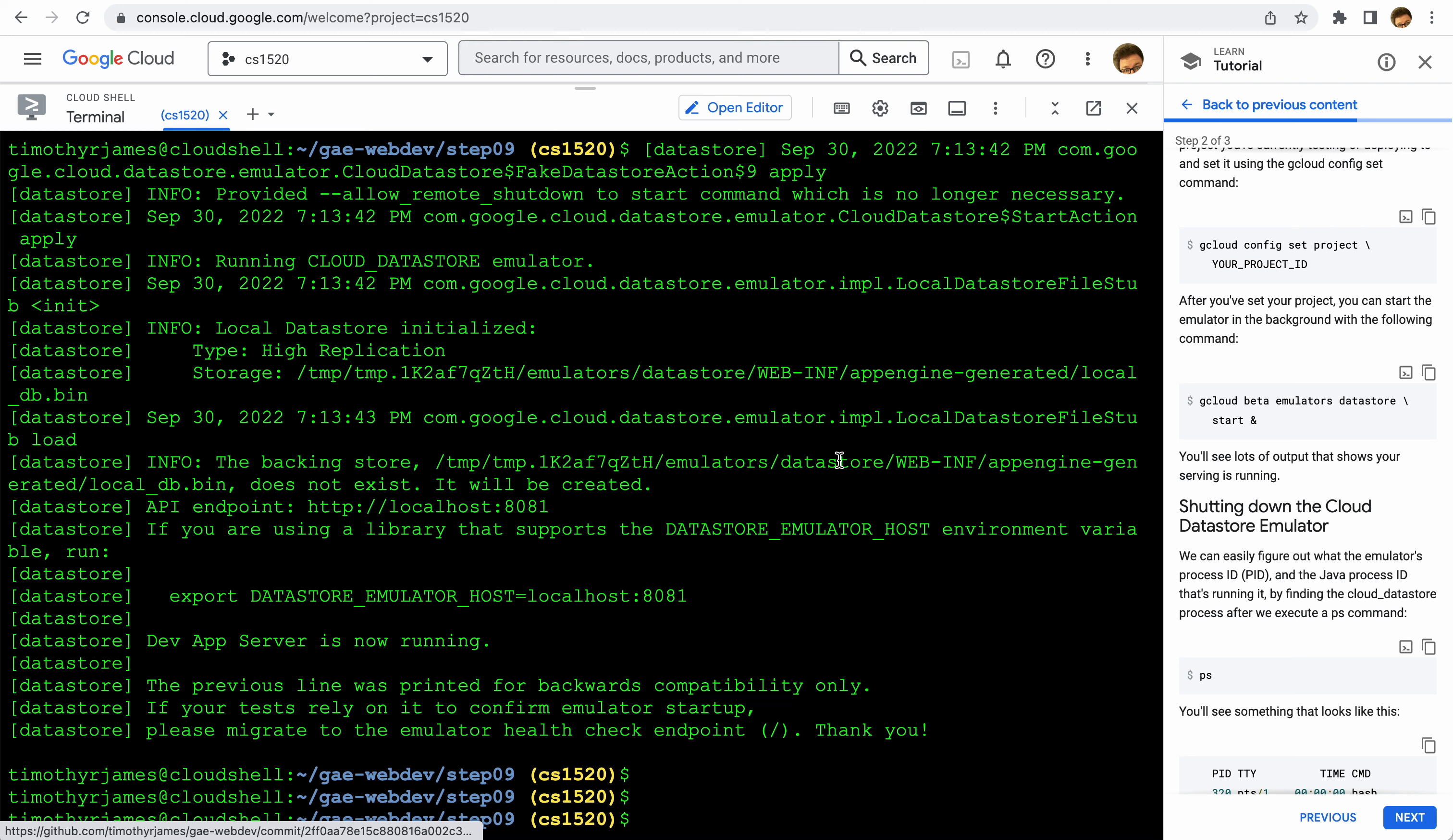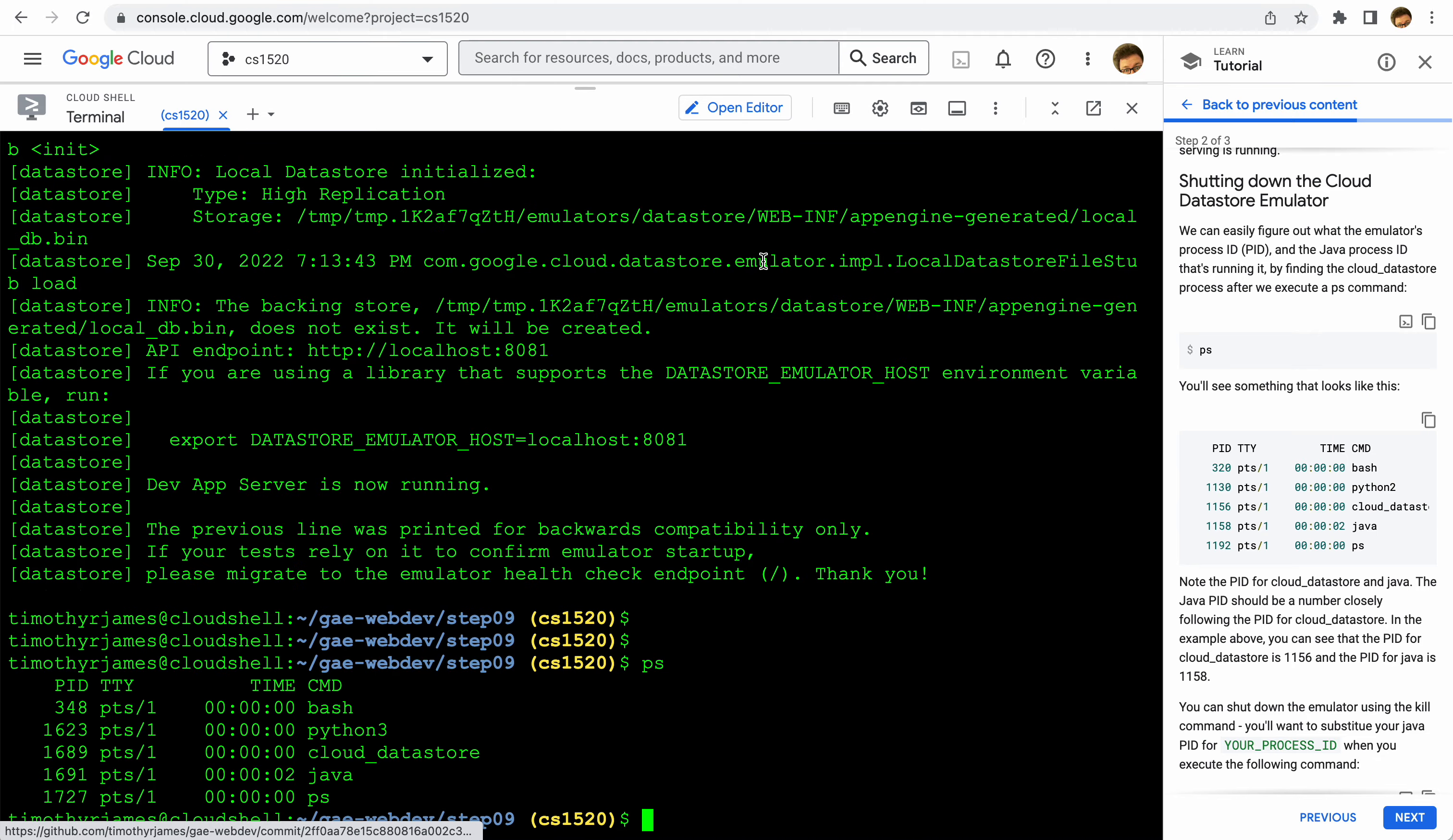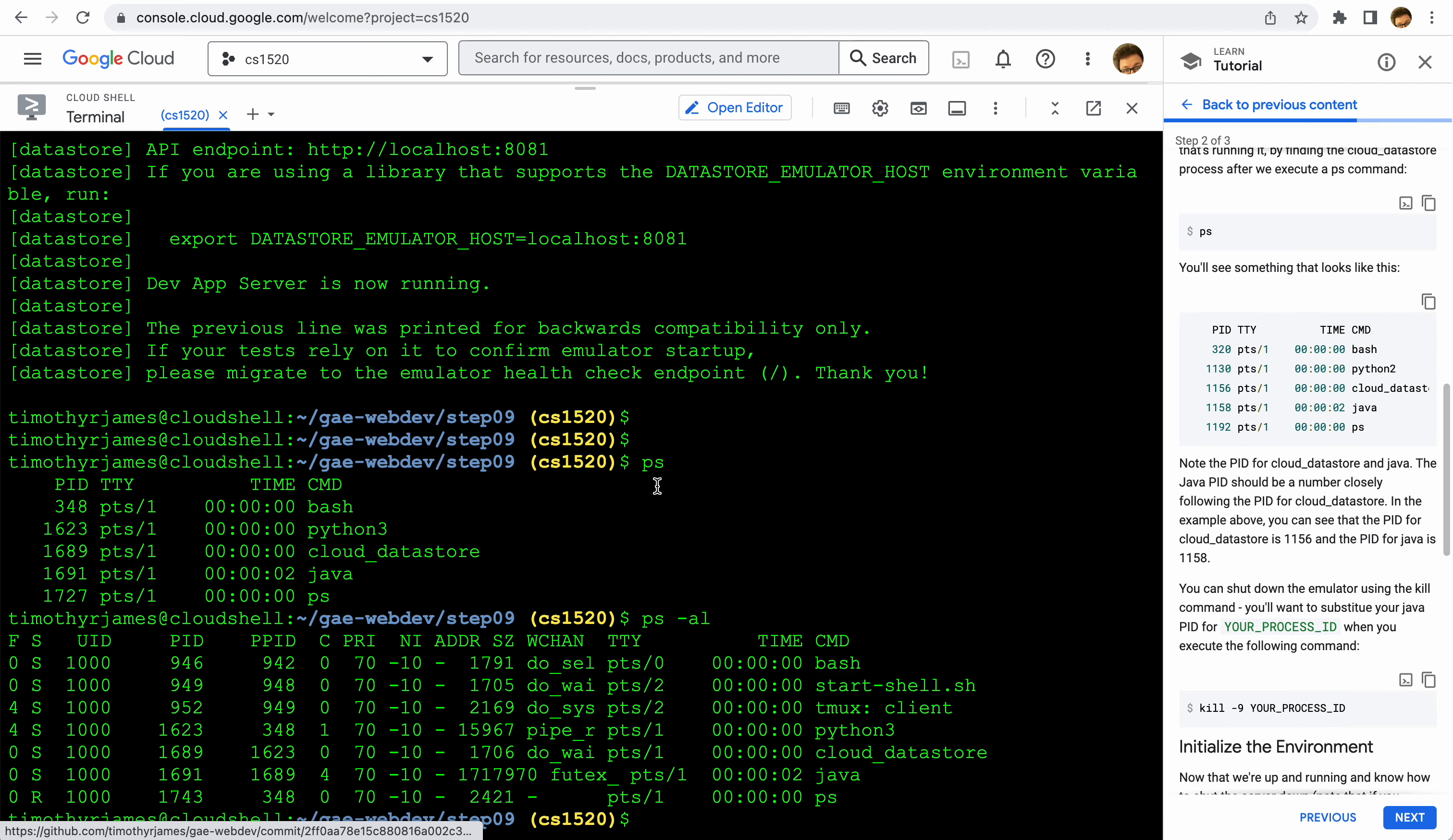But since this is running in the background, you're going to want to be able to shut it down. This is a good little command to know. If you use ps, it will show you all of your commands running. You can use ps -al if you want to see some more information, including user ID and process ID and other things that you can see here.